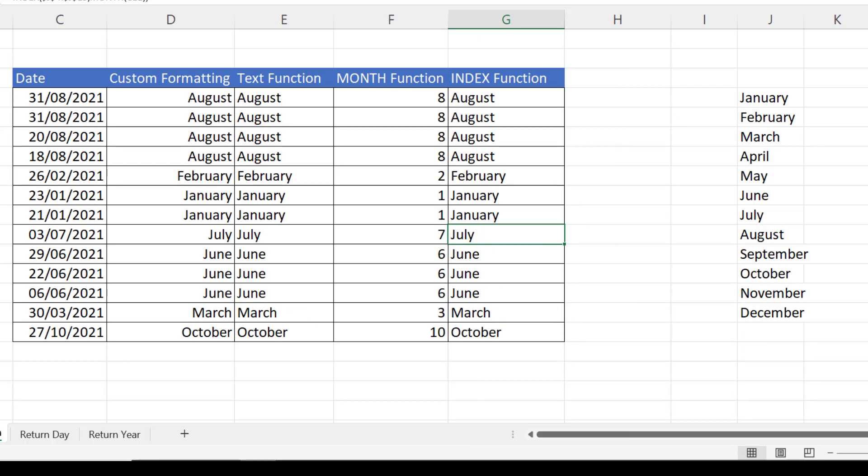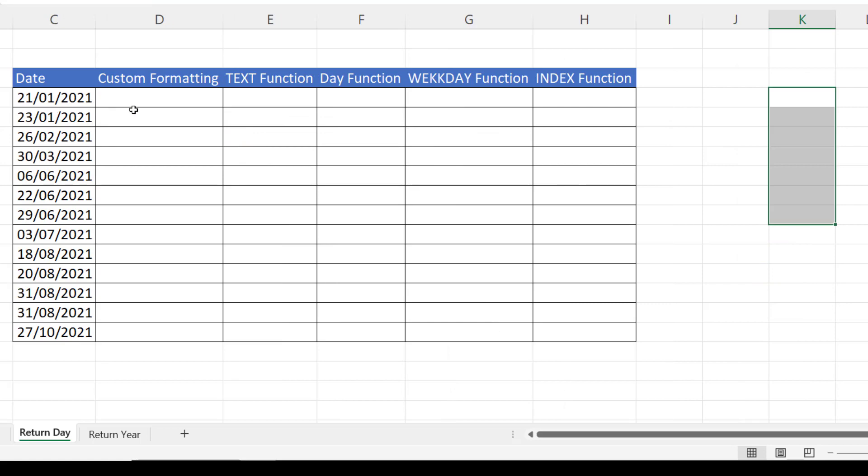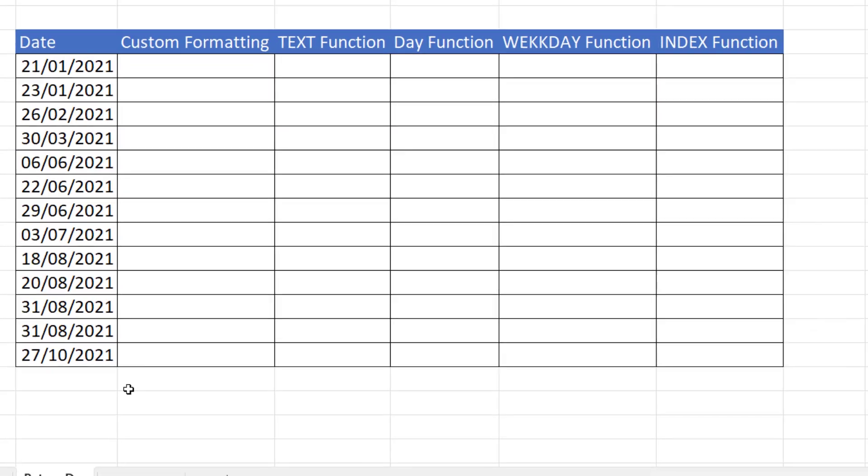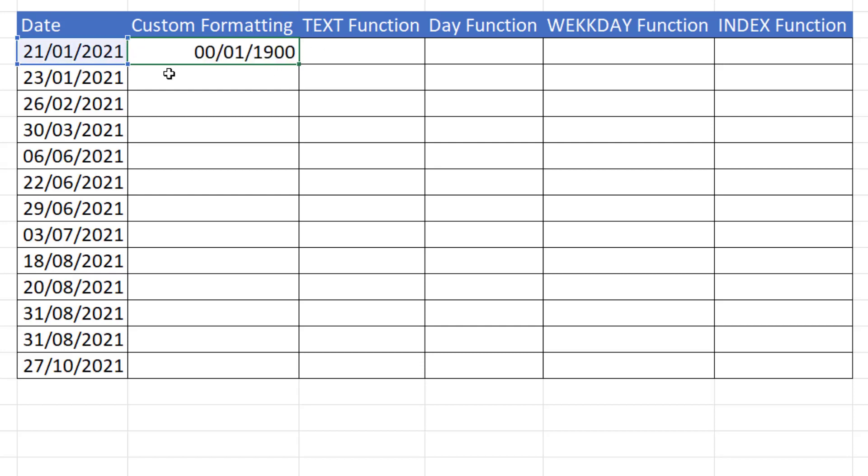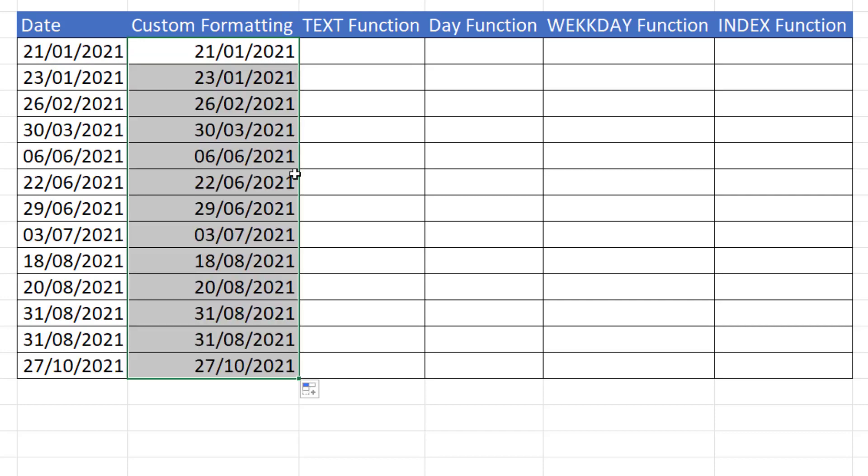Okay, let's move on to returning the day portion of a date. We'll start off with custom formatting. So again, using this method, I would link this column to the date column. Copy that down.